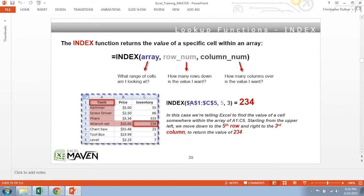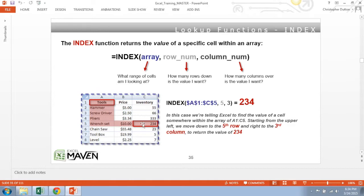So in this case, if we're indexing the array from A1 through C5 and move down to the fifth row and over to the third column, it would return 234 because that's the value of the cell that it ended up on.